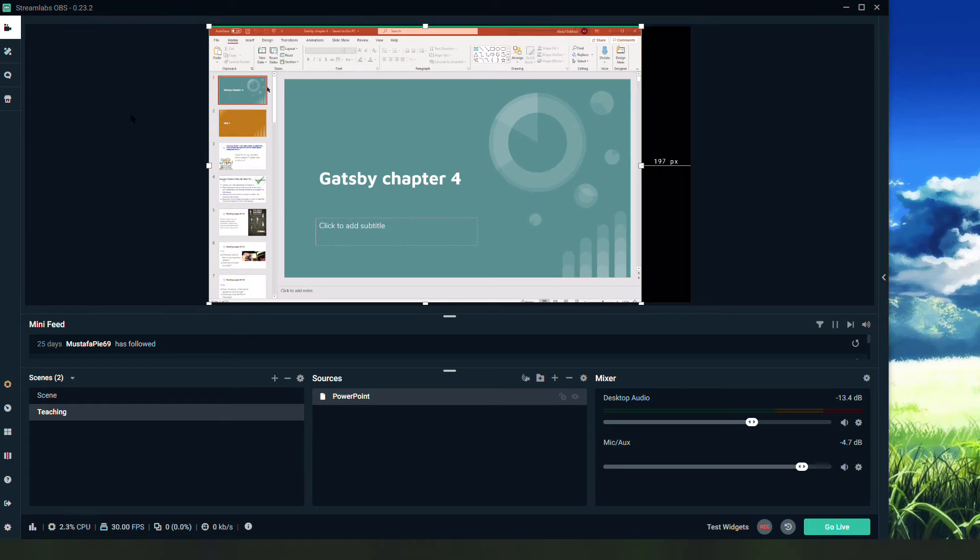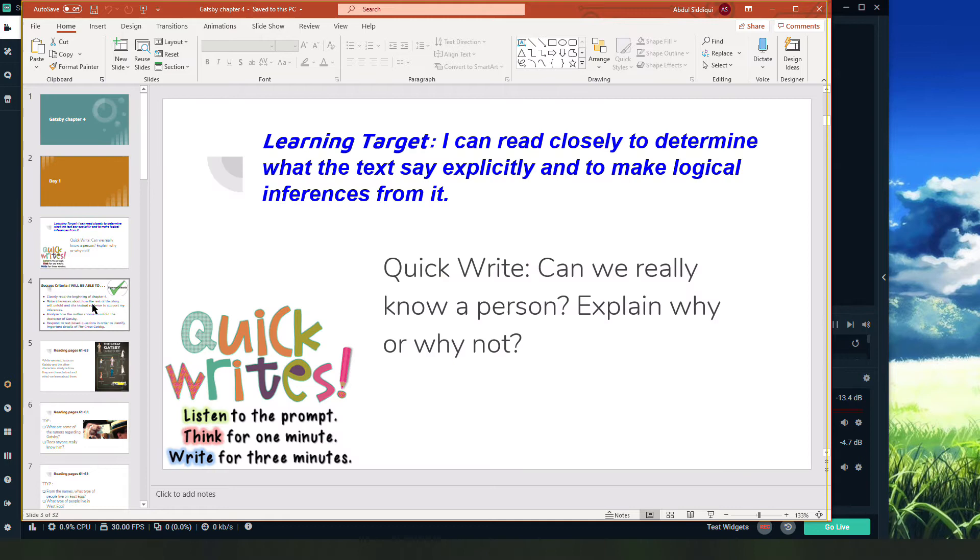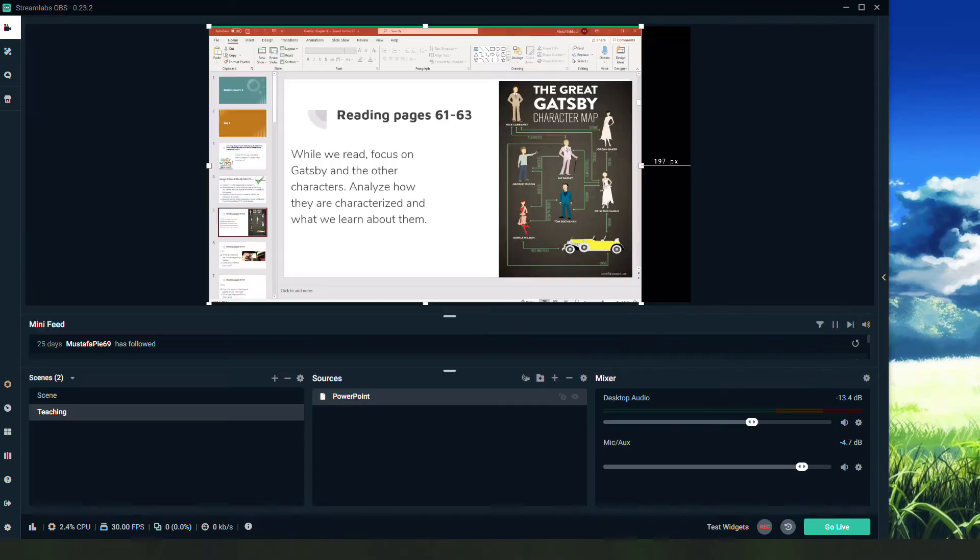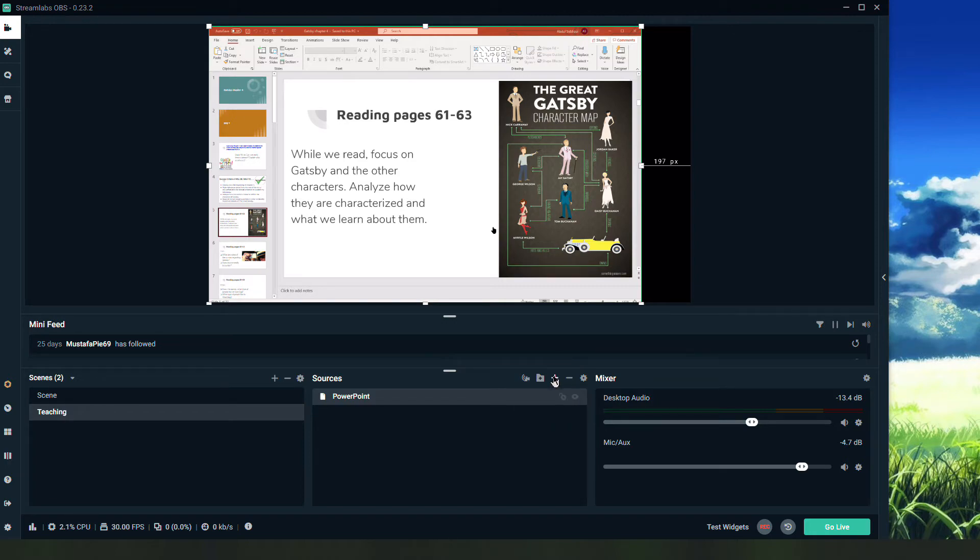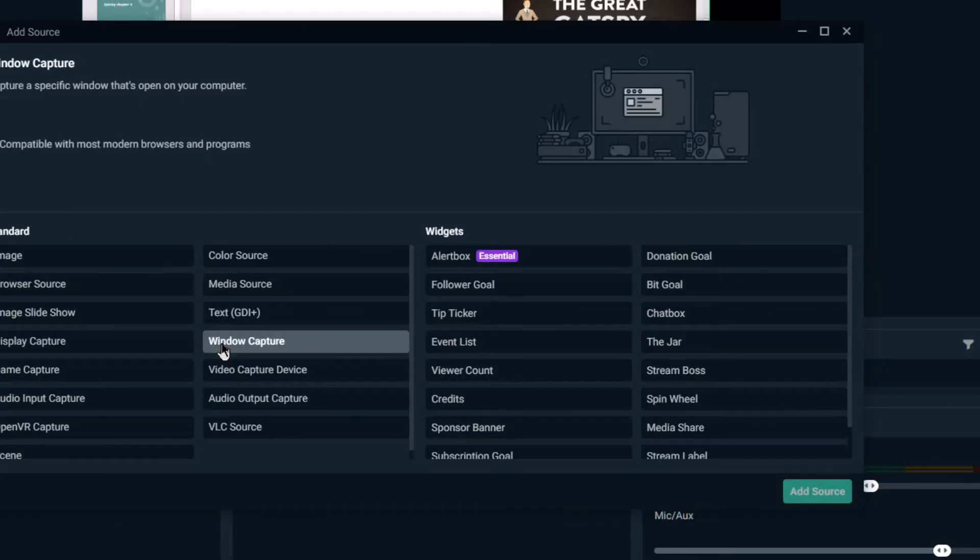As you can see, this is now part of my scene. Students will see this, and not just see it randomly. They'll see it as I move through it. They'll see those changes in real time.